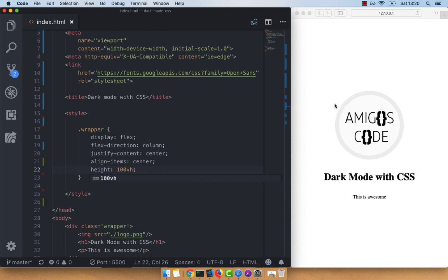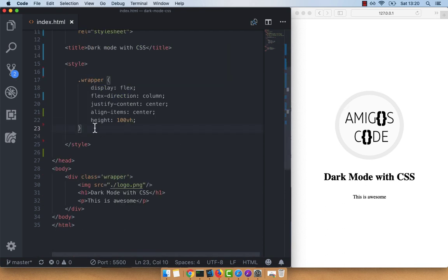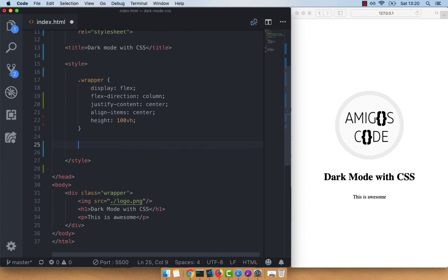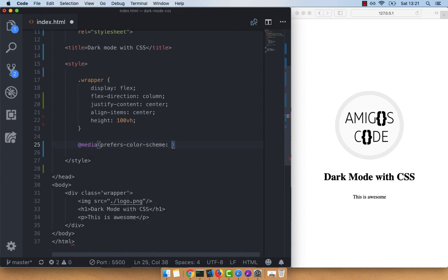To use dark theme, all you have to do is use a media query. Go ahead and say @media, and then inside say prefers-color-scheme, and right here go ahead and simply say dark.